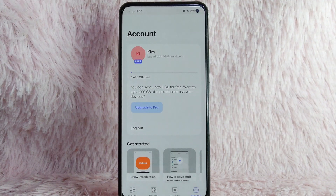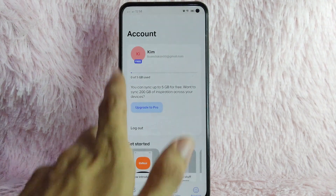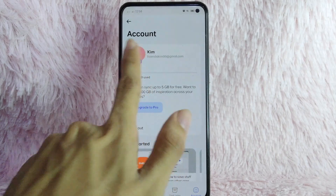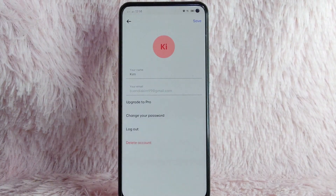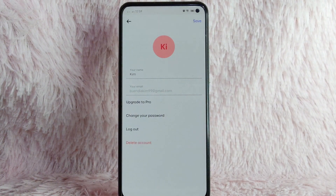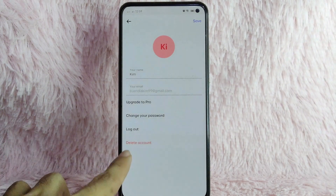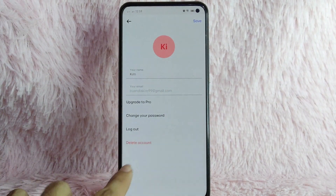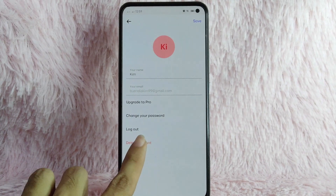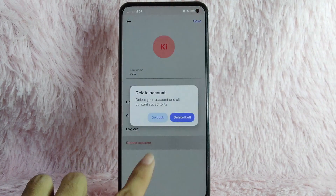Once you are in this page, to delete your account, simply tap on your profile. Once you are in here, you will see an option to delete account. Simply tap on the delete account button.